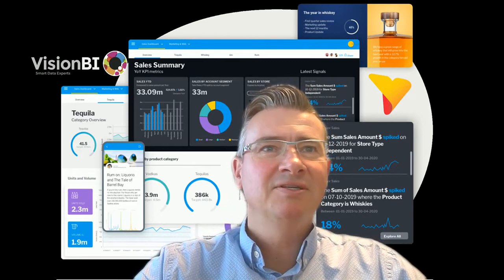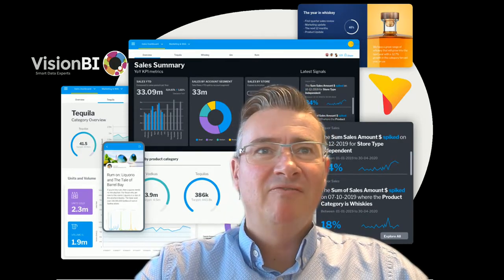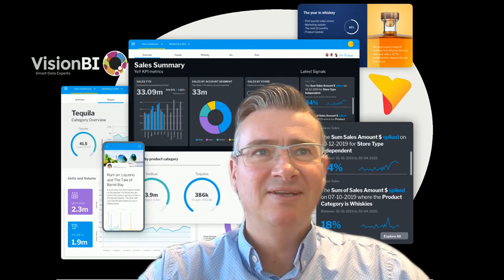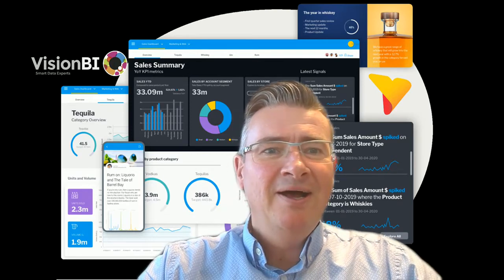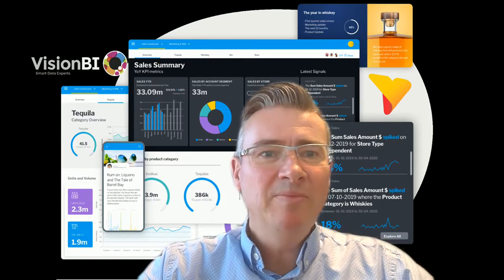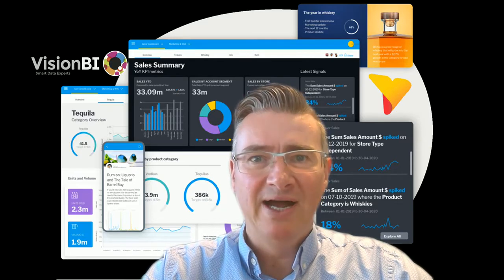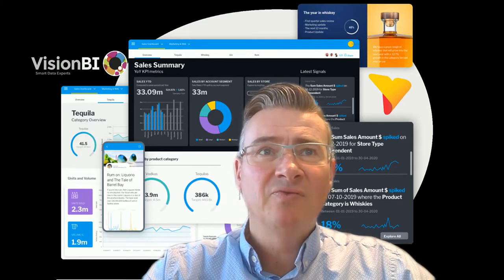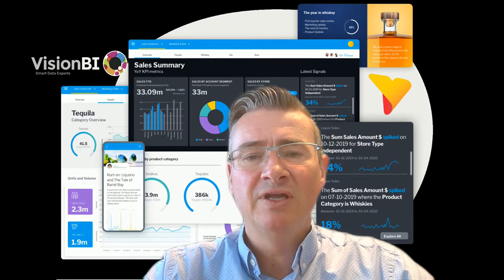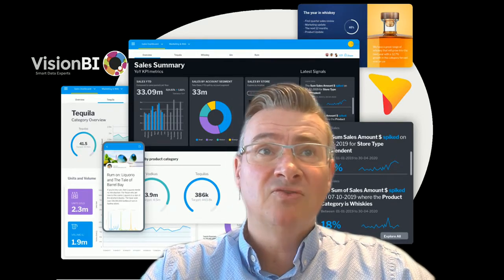We're starting the session at half past 11 in the Netherlands. Welcome to this webinar. My name is Jurgen van Gils, I'm from Vision BI, and this is already the fourth webinar in a series we're running on Yellowfin 9.